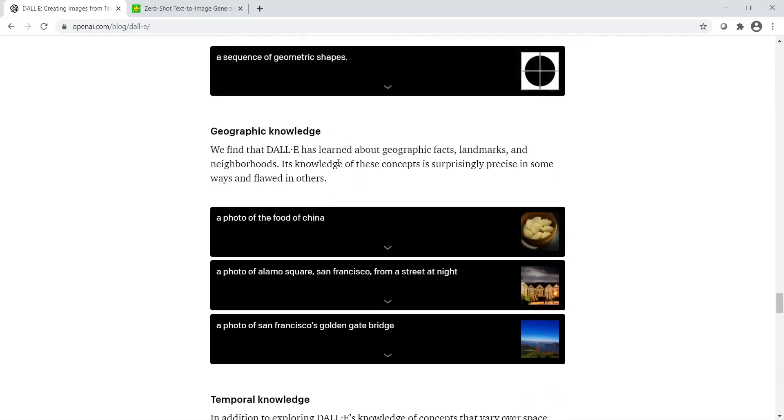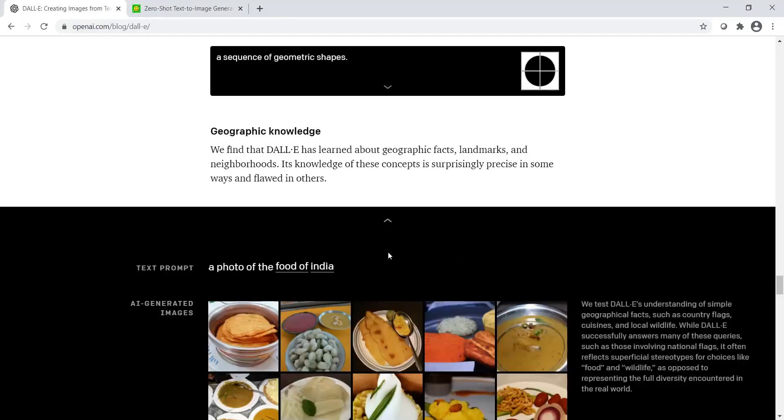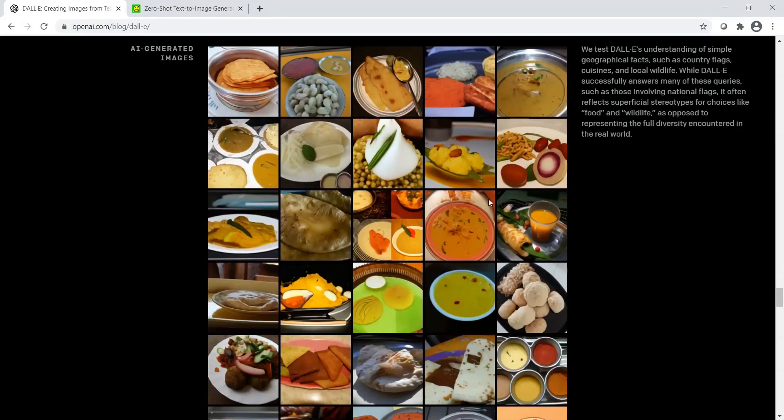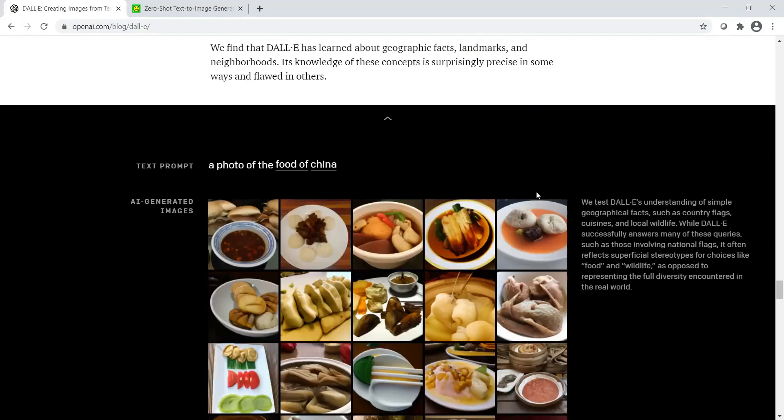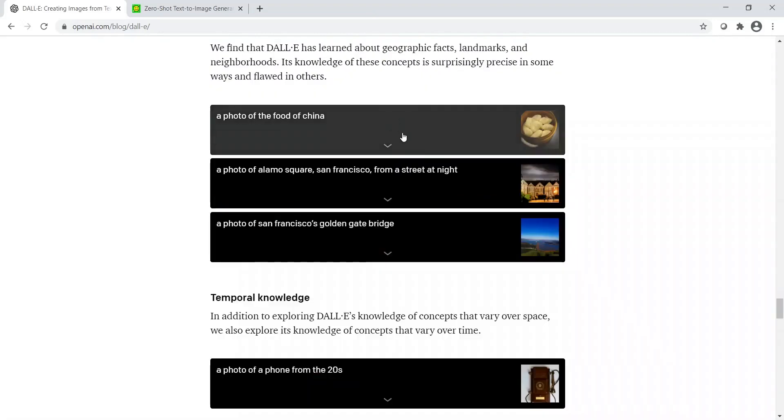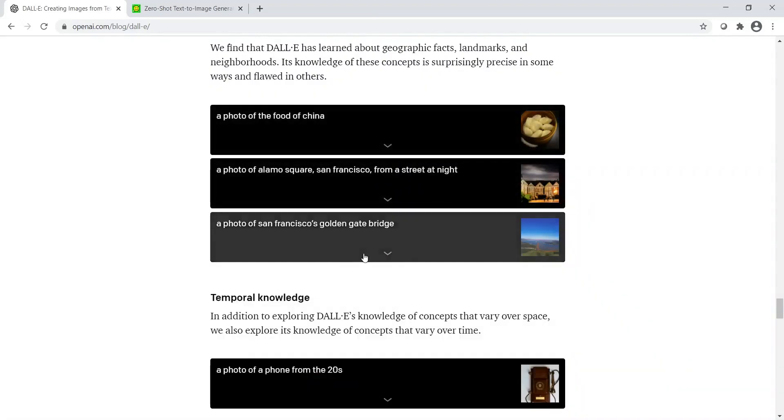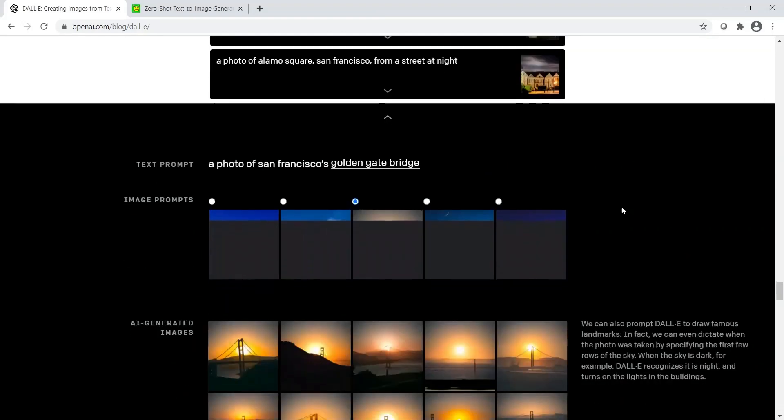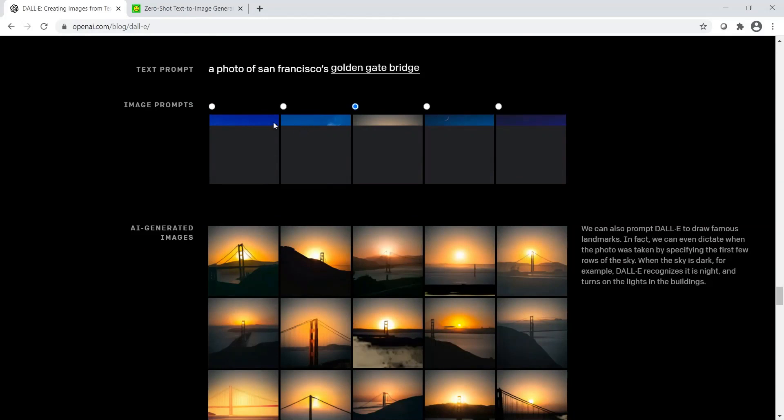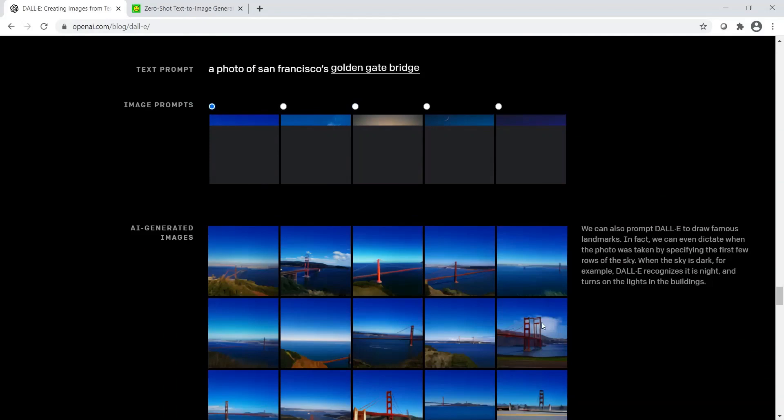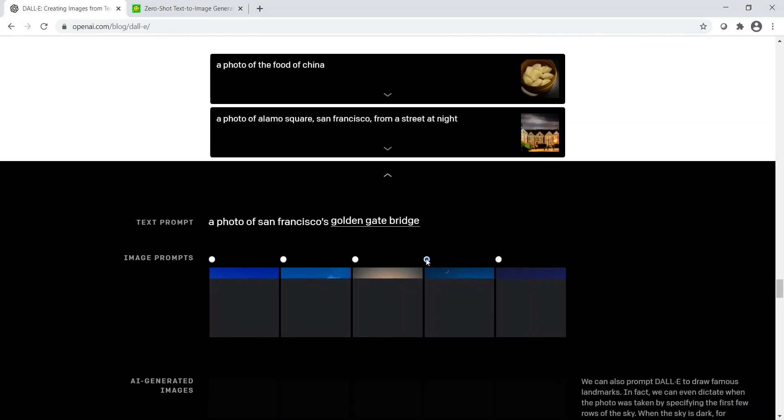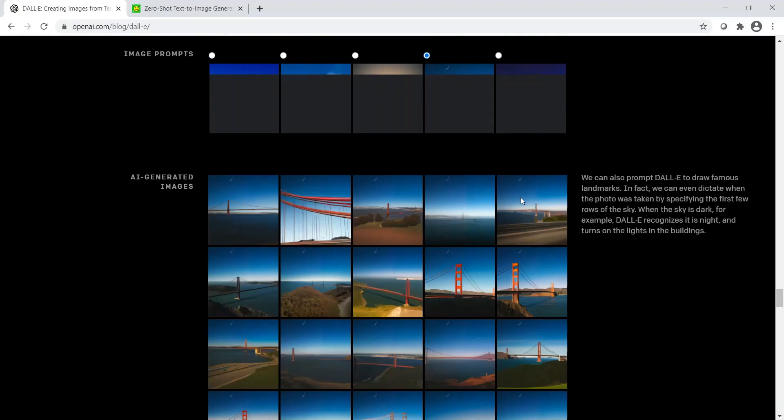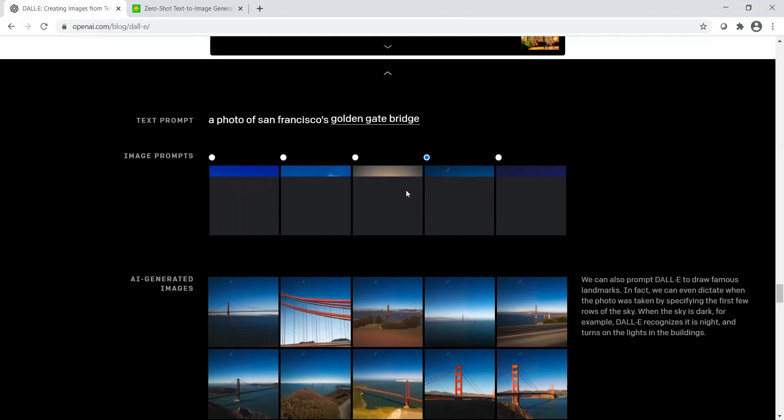DALL-E has also learned about geographic facts, for example landmarks and neighborhoods. It is surprisingly precise in some ways and flawed in others. For example, a photo of food of India. What if I change to China? You have these dim sums and momos and stuff like that. It is able to learn this geographical knowledge. And you have landmarks also, like a photo of San Francisco's golden gate bridge. These are some visualizations of the sky. For example, let me make blue sky. You see this blue sky image which has been generated. If I were to make it to night sky, I see a moon over there, or is it a bird? I am not able to know if it is whether the moon or something like that.